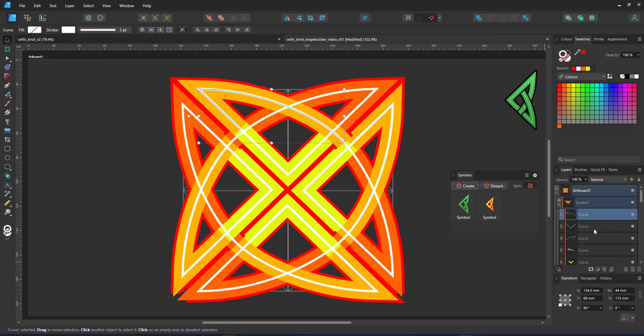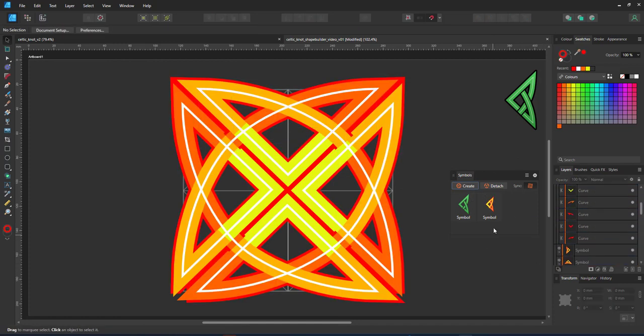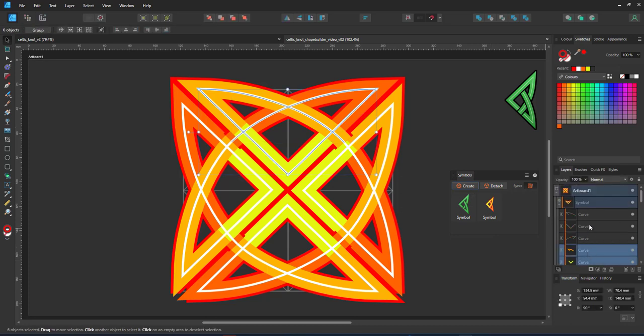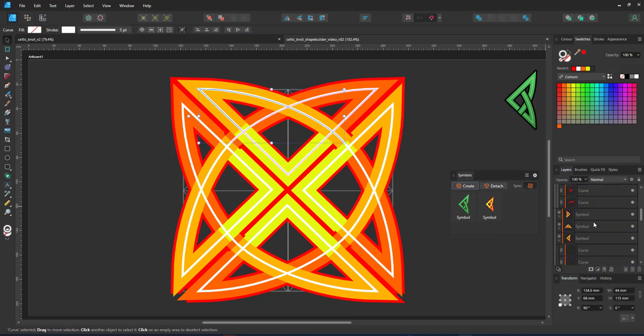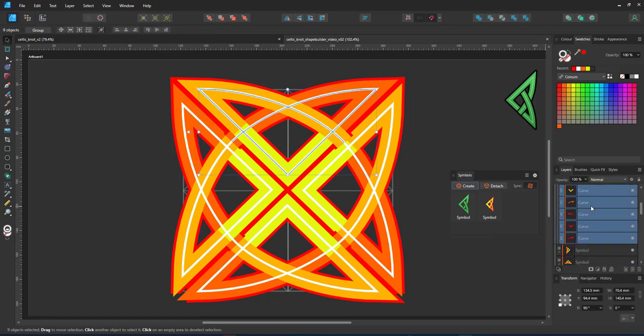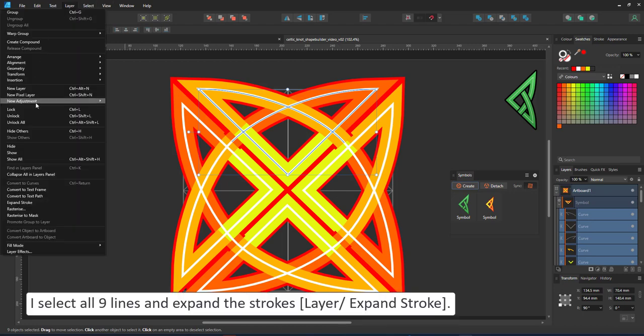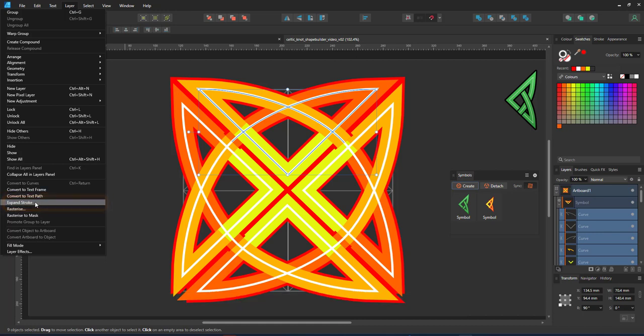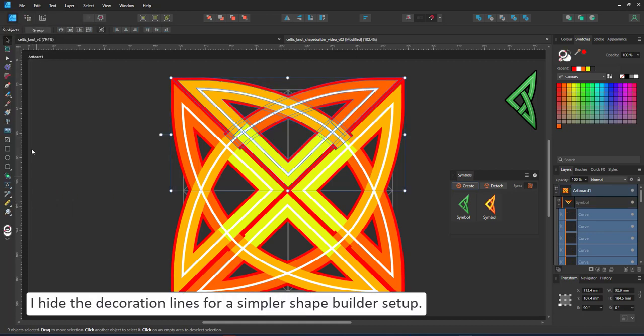This is going to be my outline. This outline defines the cuts that will create the overlap effect. In order for this to work in the shape builder tool, I need to expand the strokes. So I select all my nine lines and expand them.